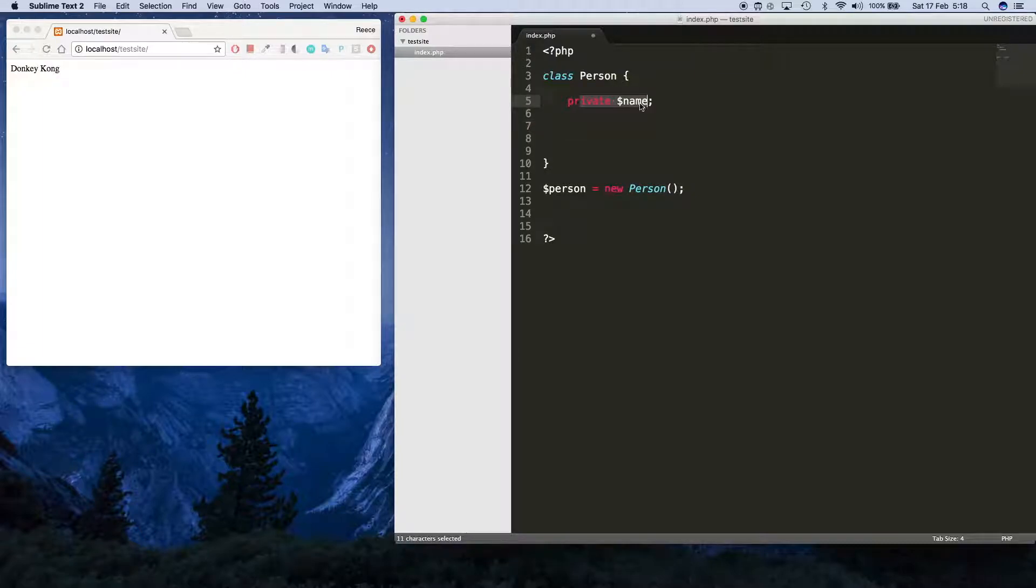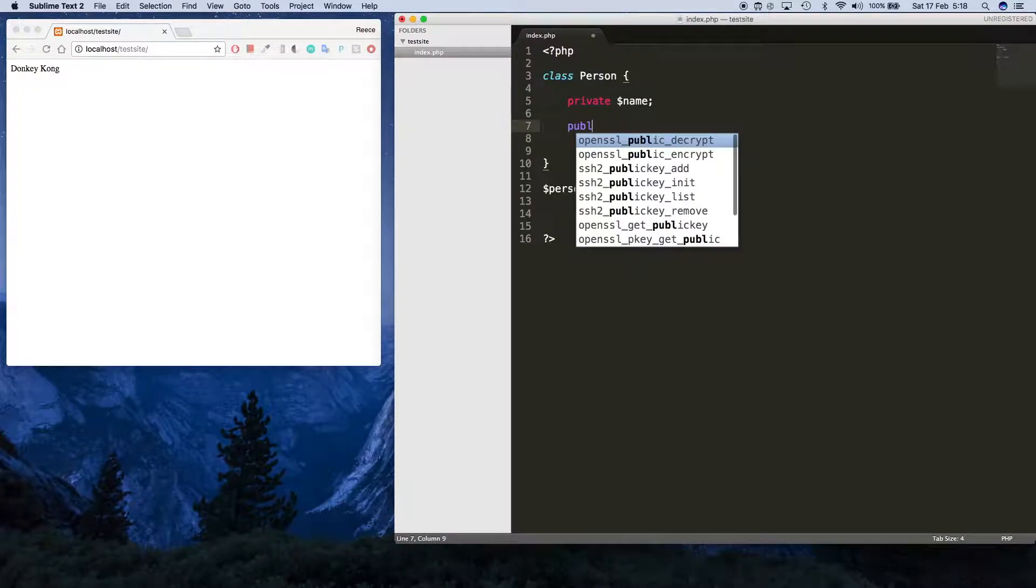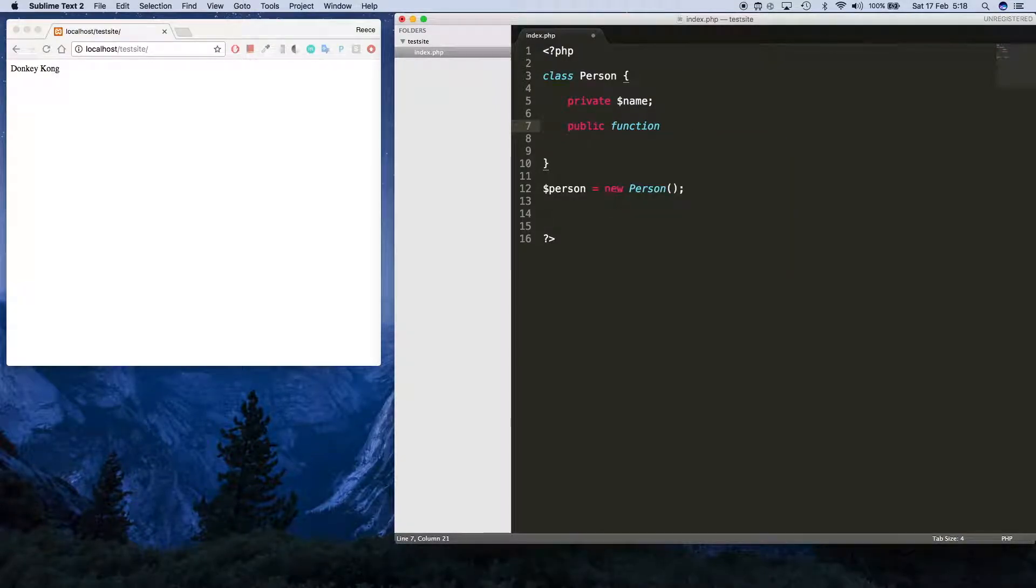In here underneath where we've got this private name property right there, I'm gonna create a constructor. A constructor is basically just a function, so you declare it the same way: public function. But the name of it is slightly different.